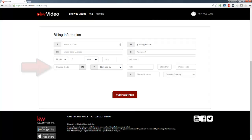If you've been provided a coupon code, be sure to fully enter the code before you click Purchase Plan.